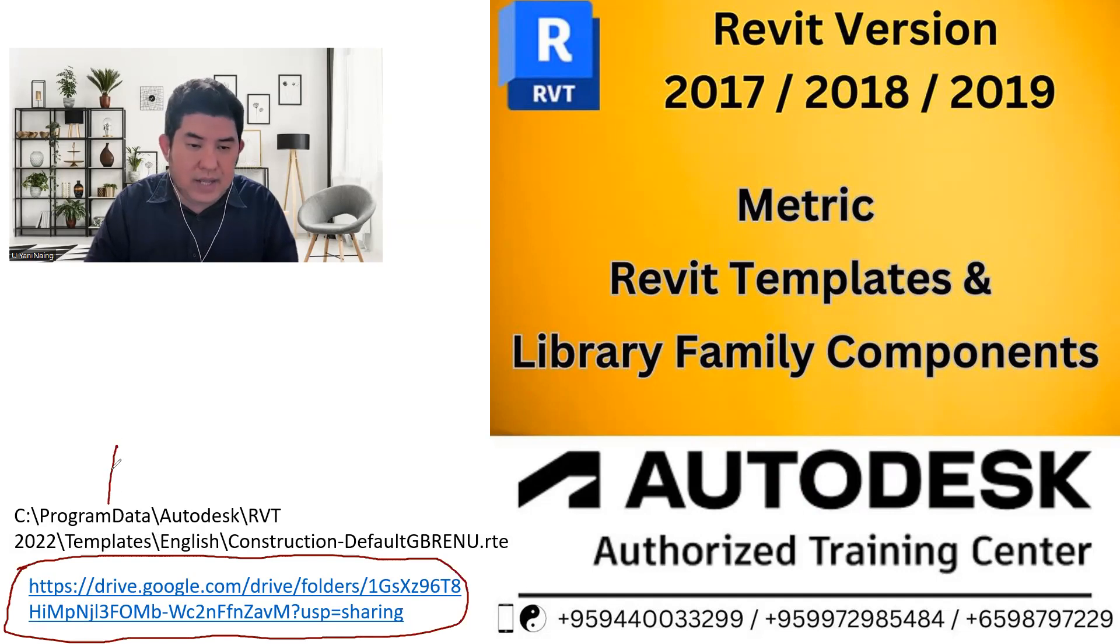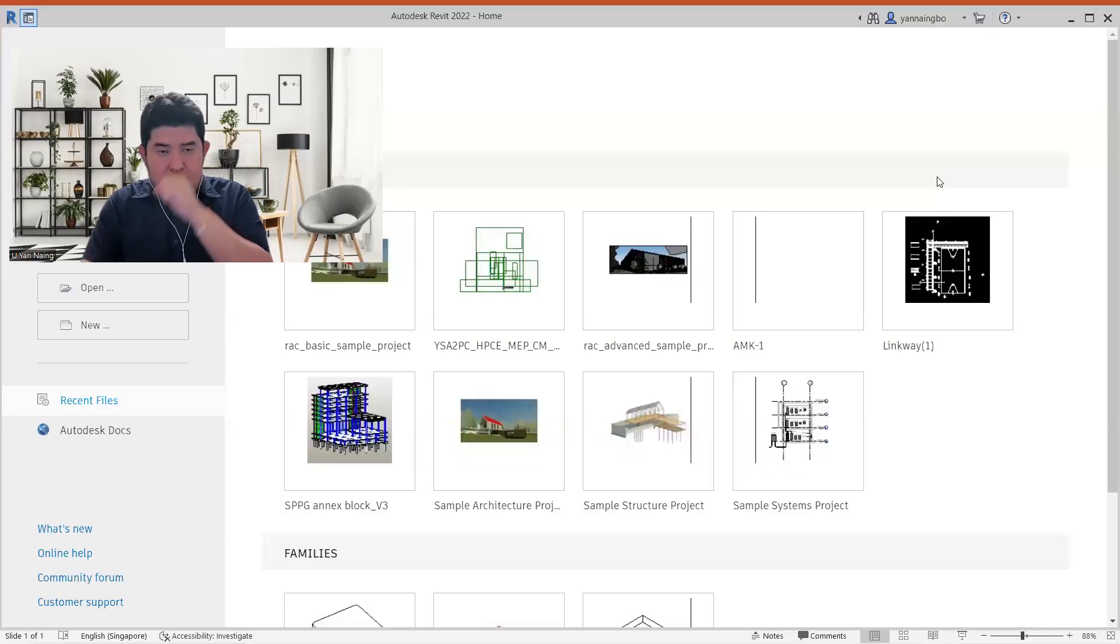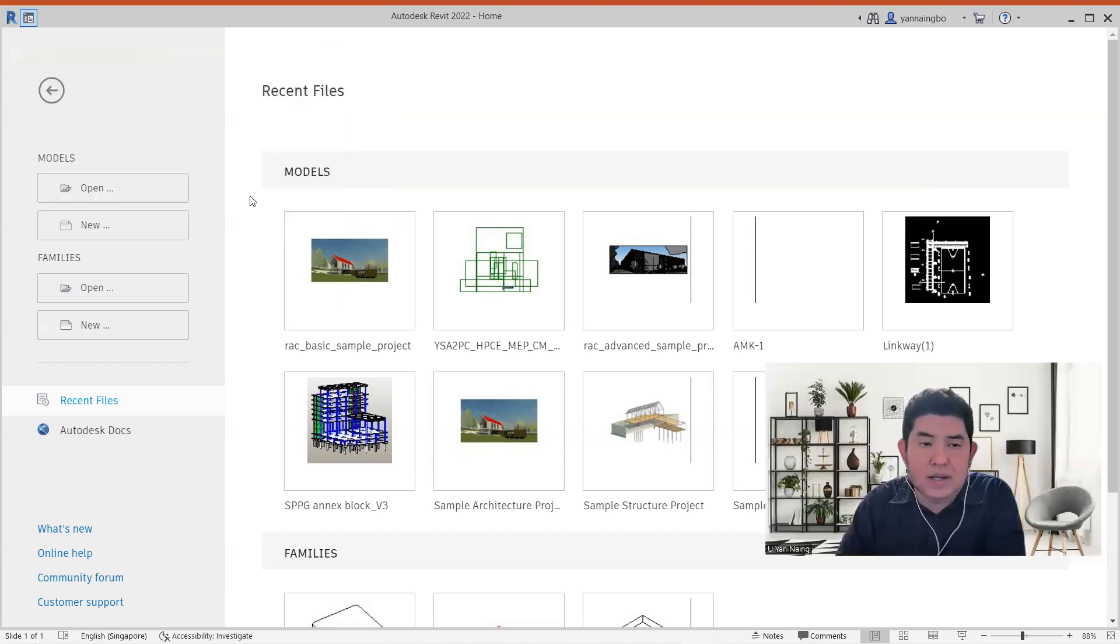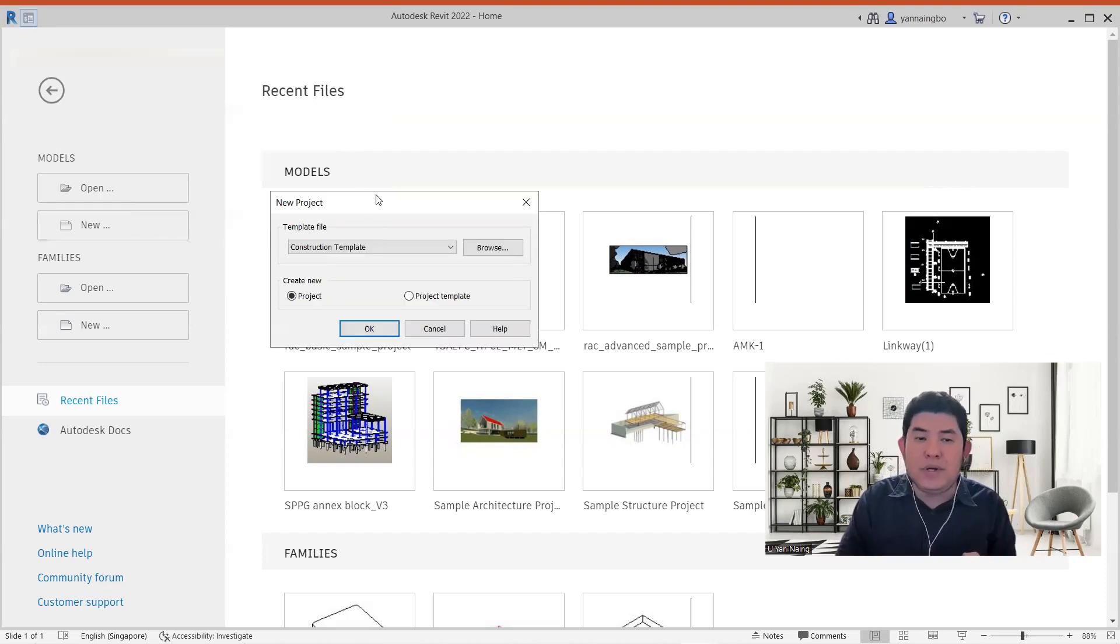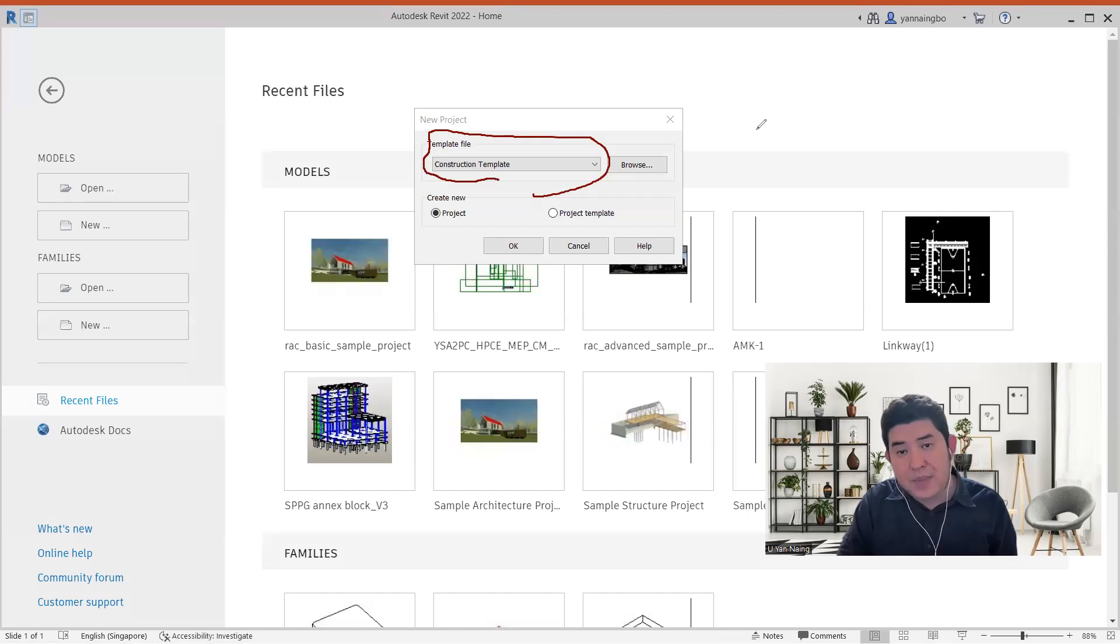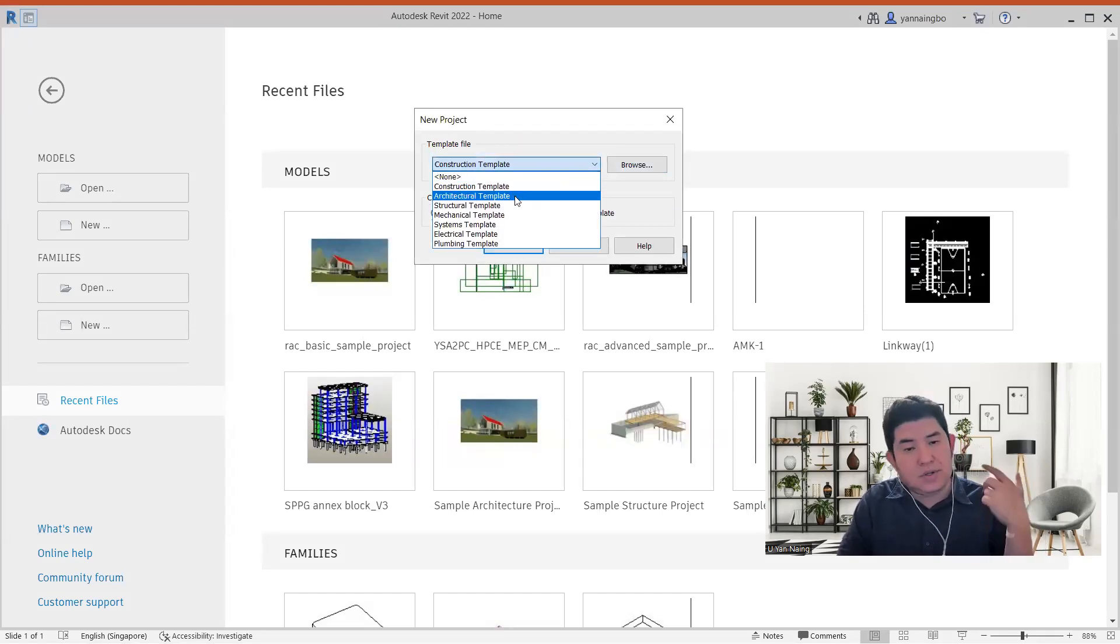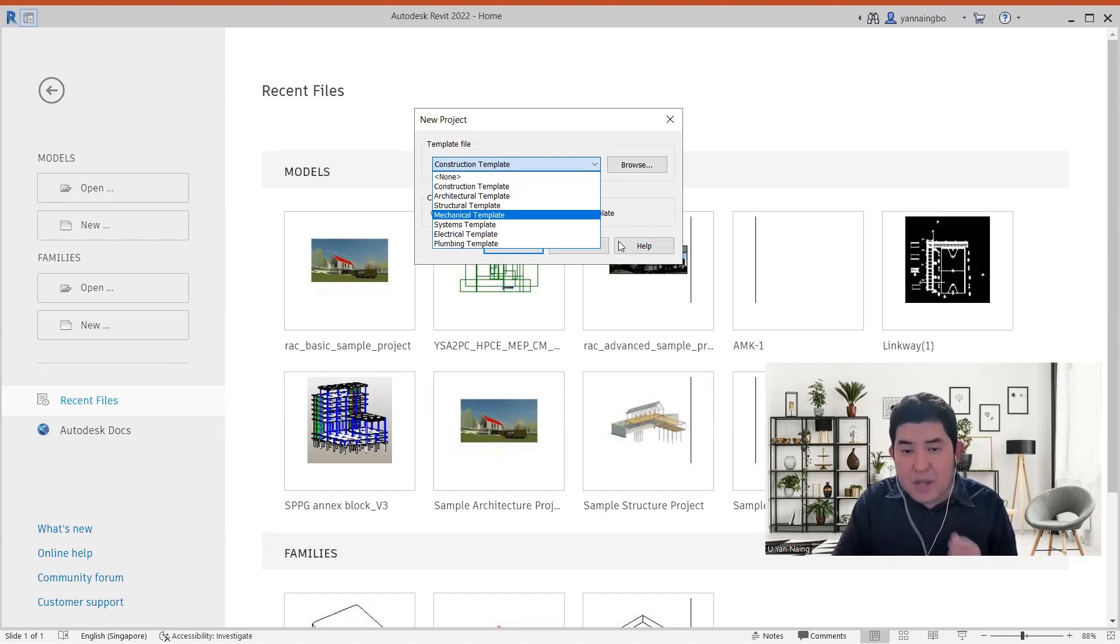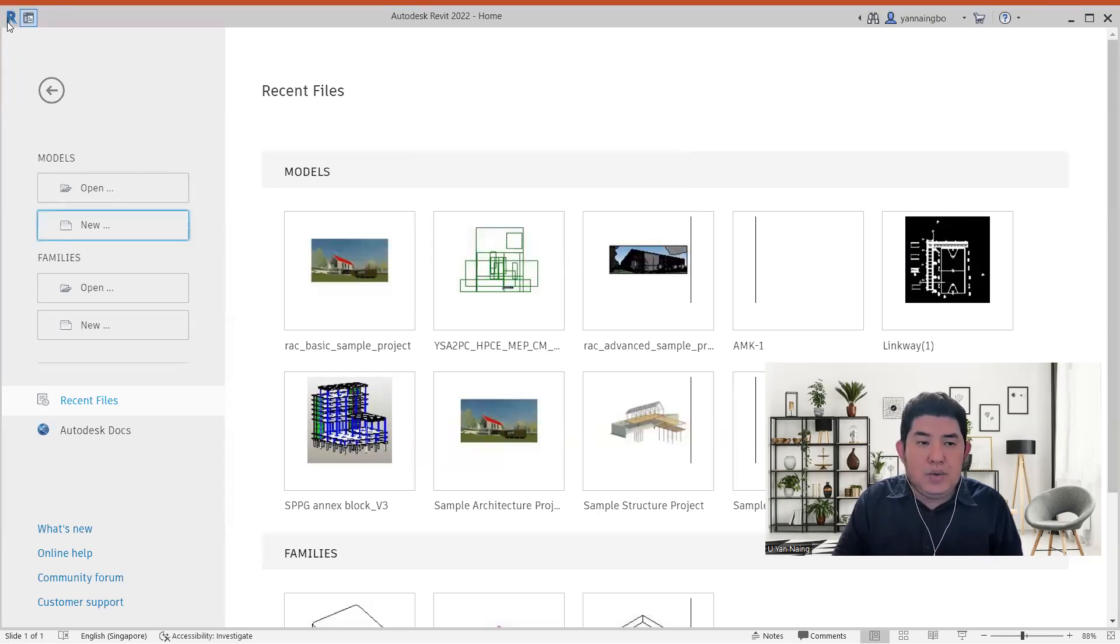You can download, feel free to download from my Google Drive about all these Revit 2017, 18, and 19 templates. Plus all these are metric Revit templates. Revit templates means not only project template, also family component template. So every template will be there, also those abandoned Revit families that already have as default are there. You will find it very, very easy and very useful to you. So let's go to the Revit software.